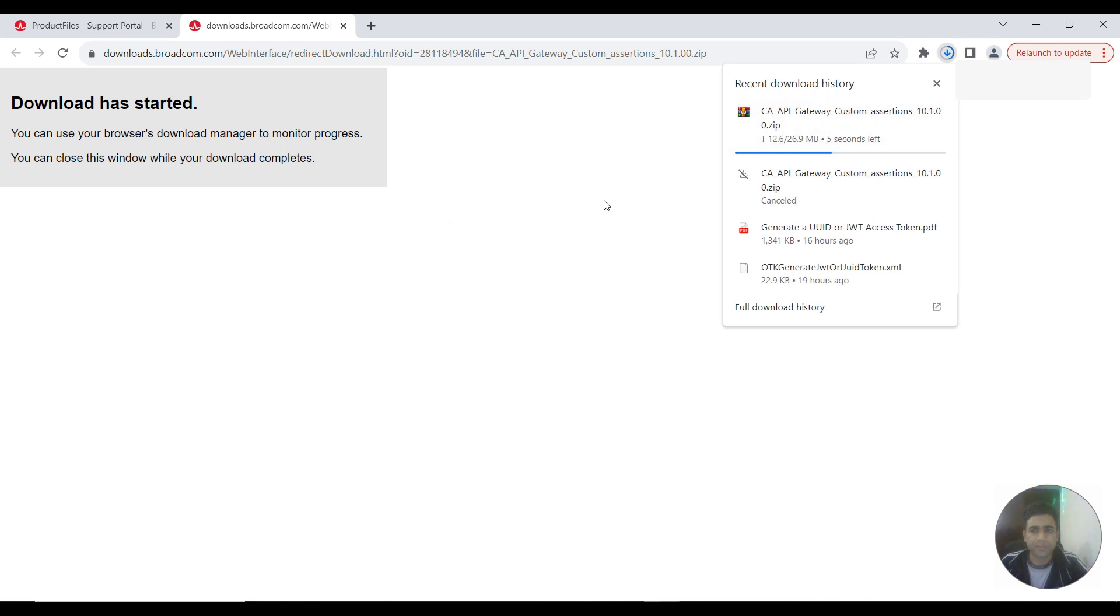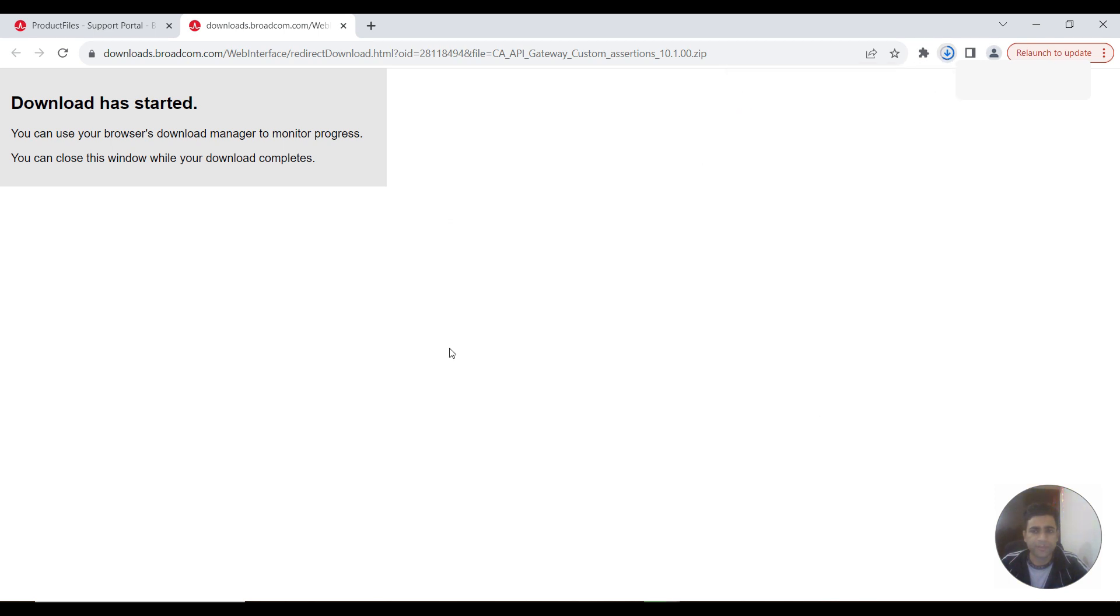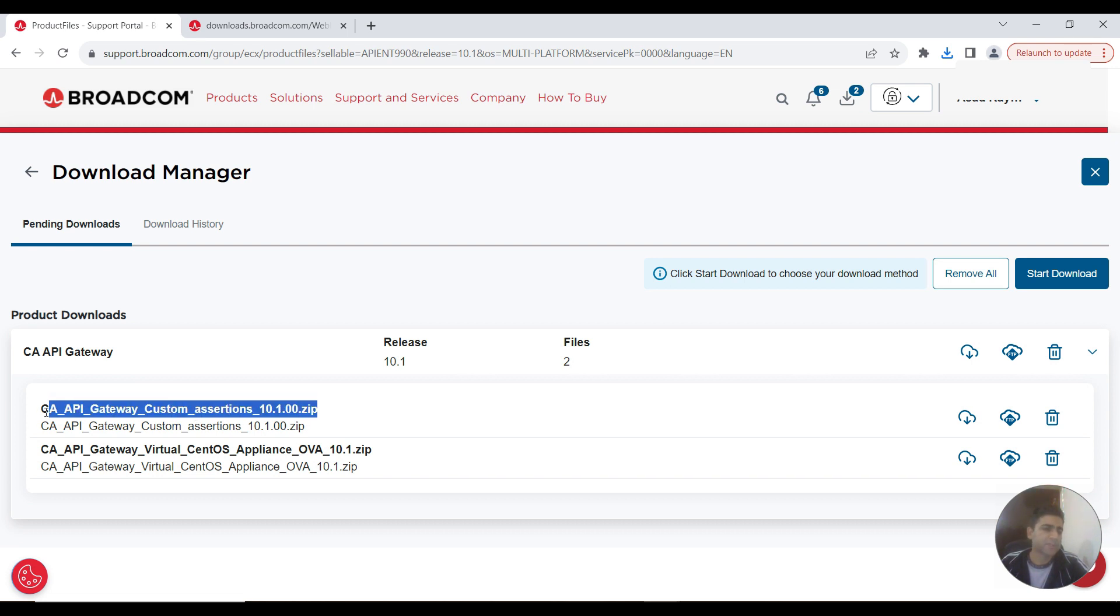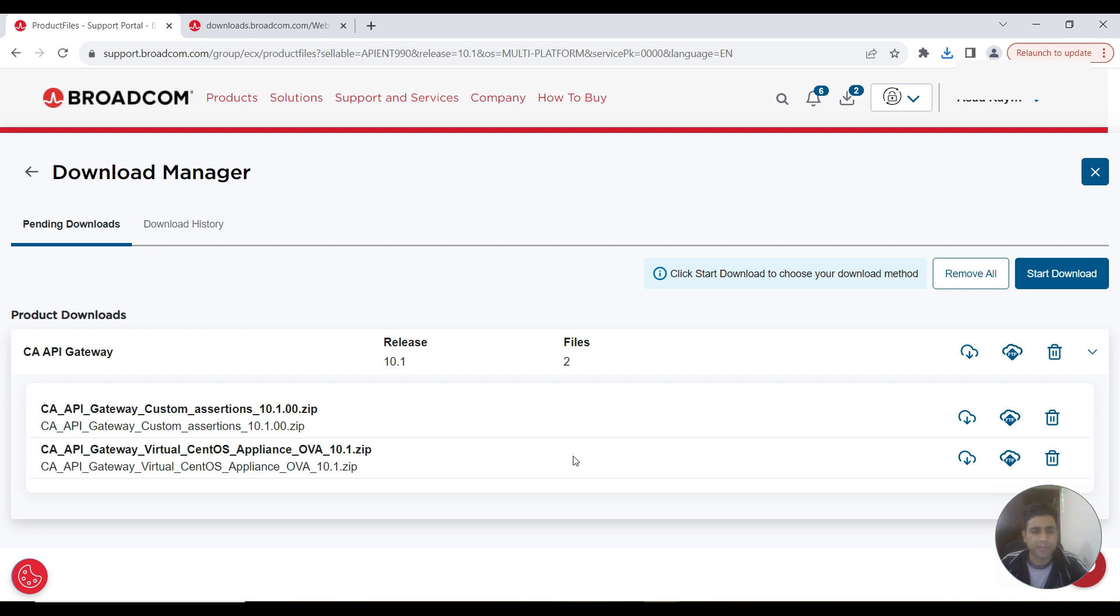As you could see, in this package there are two variants available. First one is 10.1, then there is customization. When I click first, this one is selected. Now this is the OVA file that I need to download.